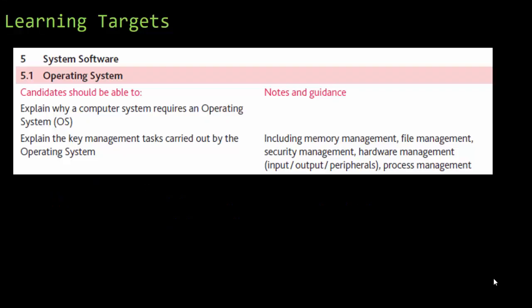Let's take a look at the learning targets so we know why we're learning this. Candidates should be able to explain why a computer system requires an operating system, which is what this whole thing is about. They explain the key management tasks carried out by the operating system.